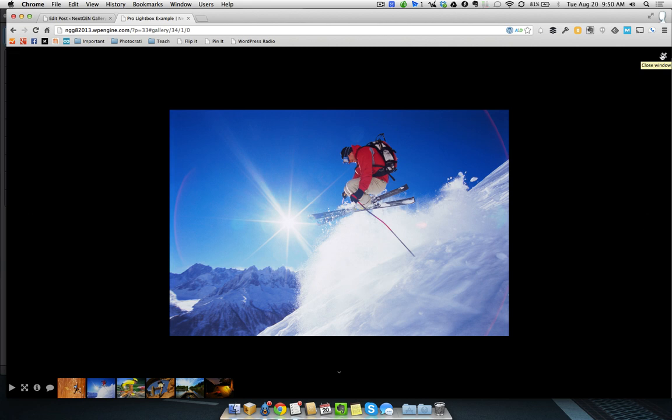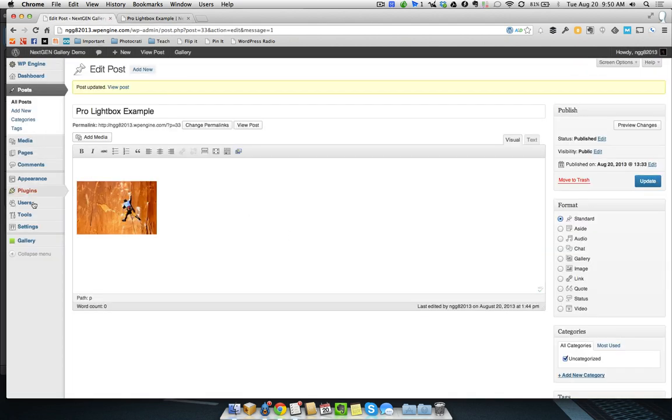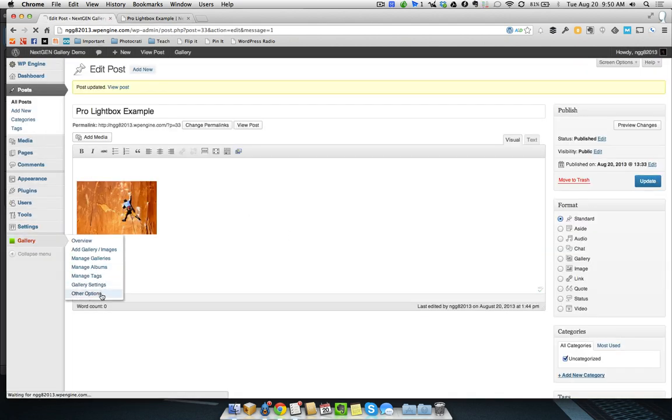Now, there's one more thing I want to show you with the Pro Lightbox. If we close out of this, we'll just hit Escape to close out of that. I'm going to go back to the other options. And what I want to show you is actually that you can customize the Pro Lightbox a little bit. So, take a look.